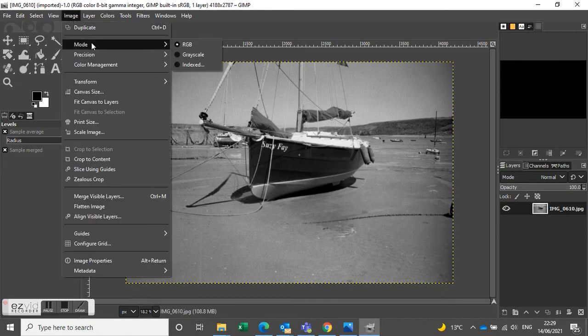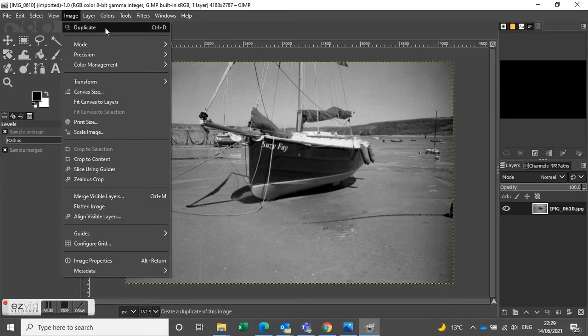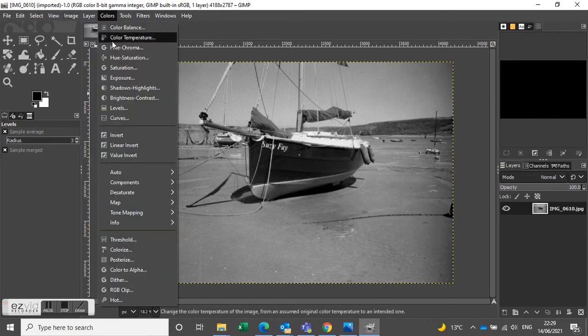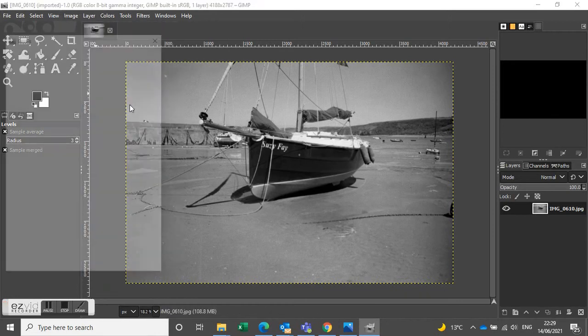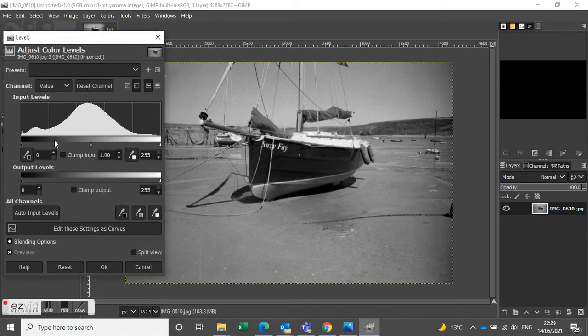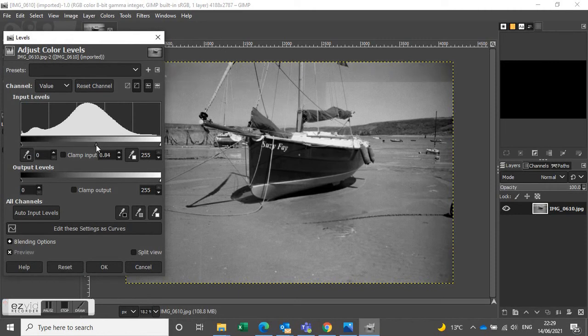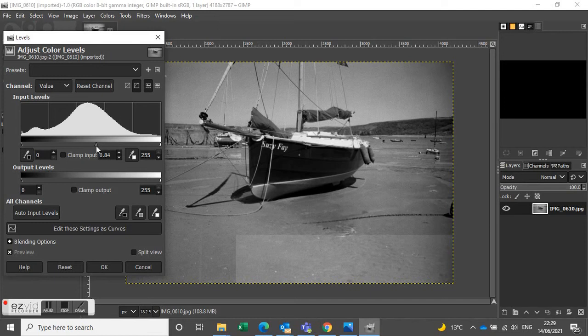So there we go. And so we'll check that we're in RGB mode, which we need to be, then Levels, and just some fine adjustments on the levels to get it exactly as I like it. Okay.